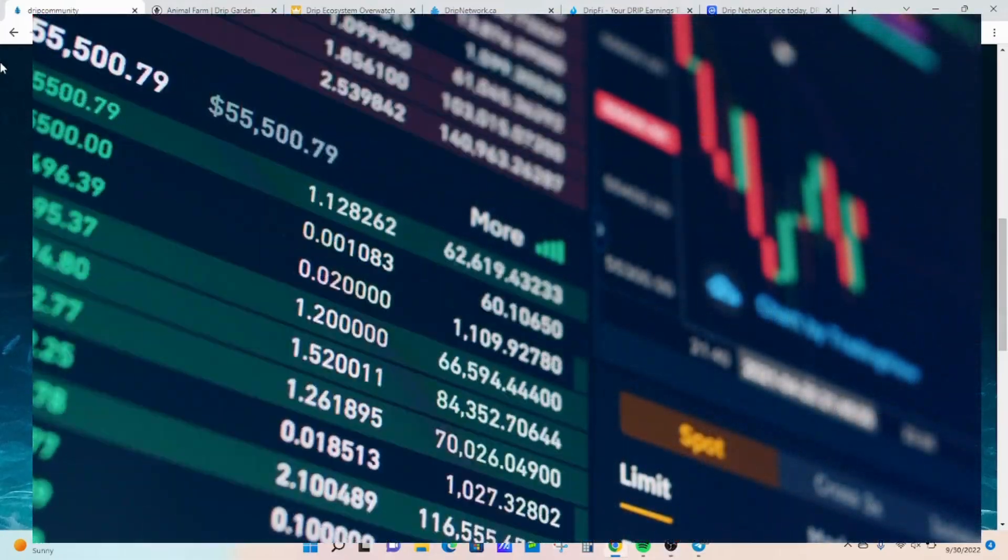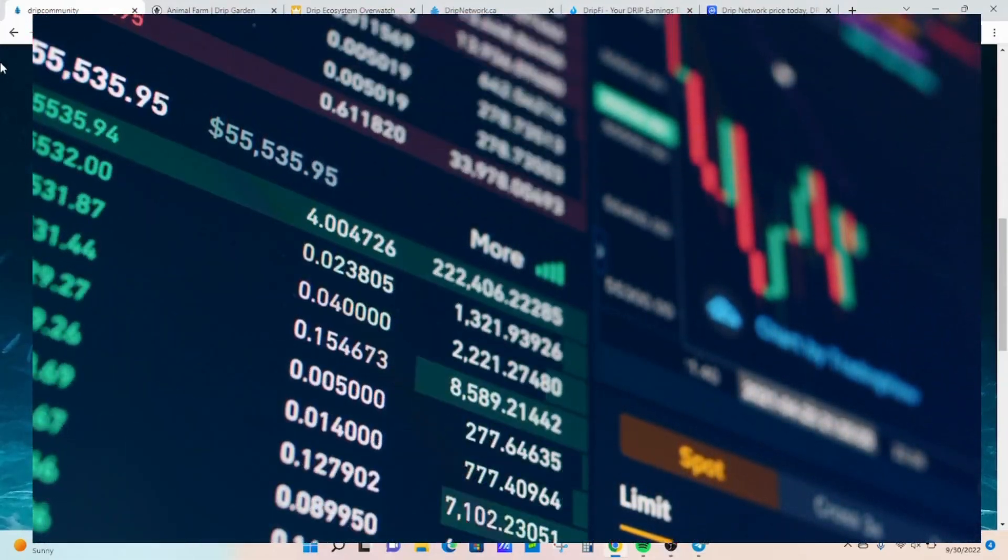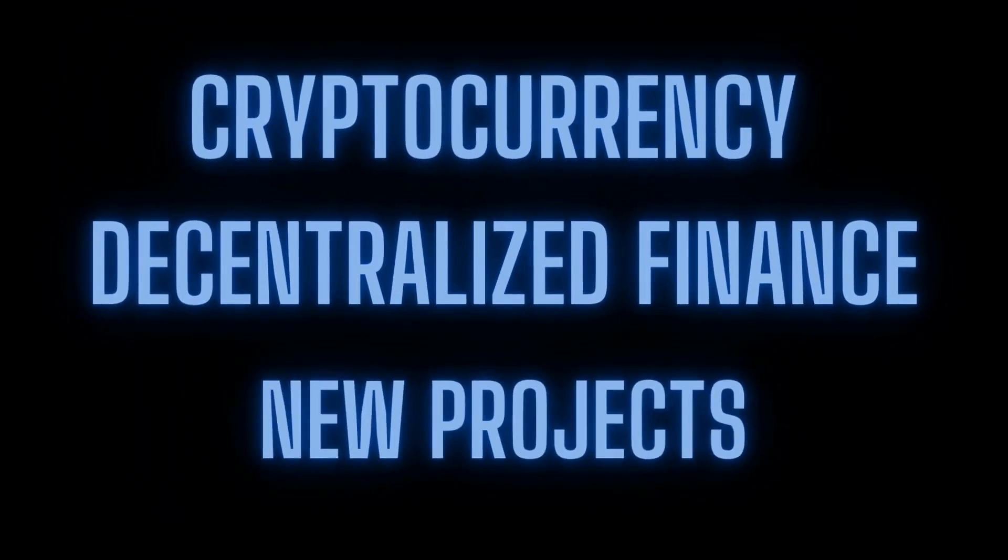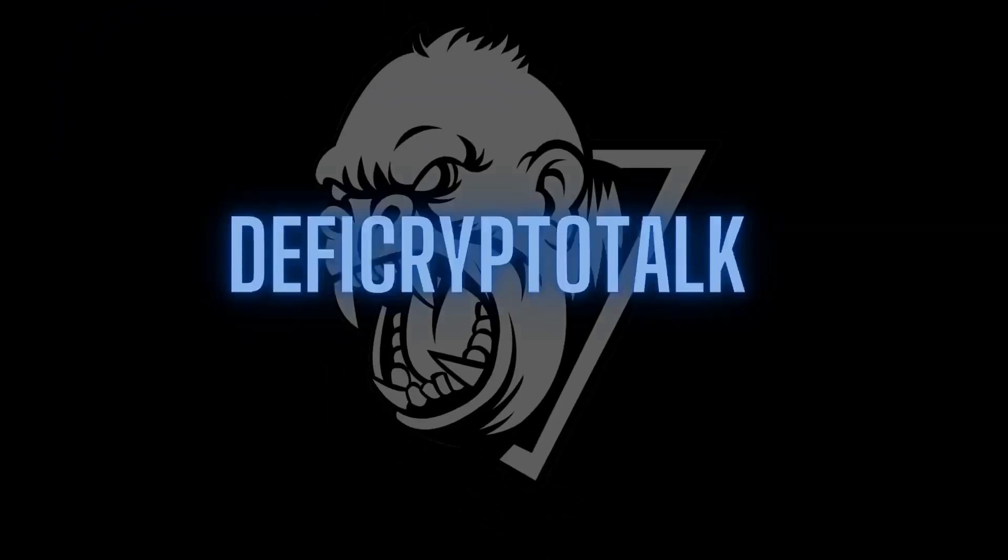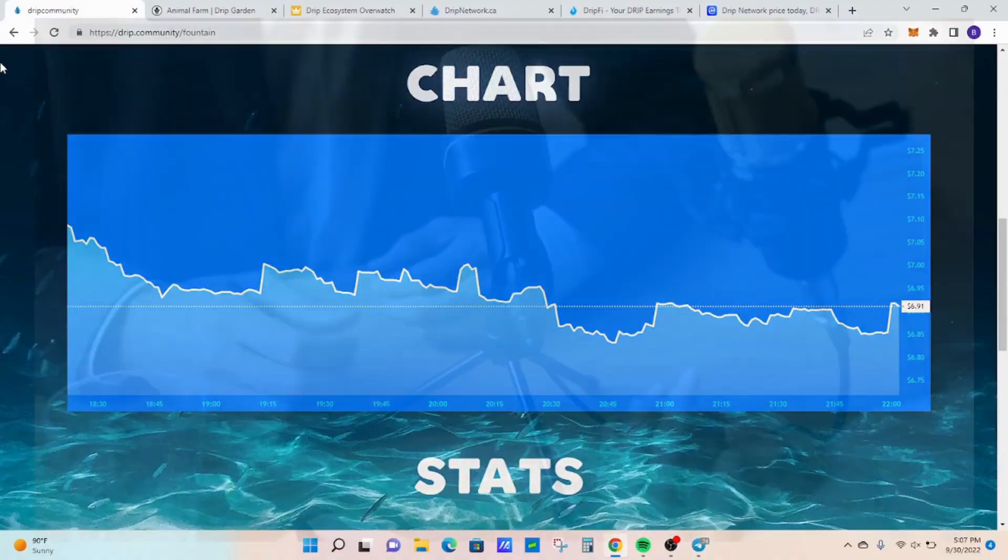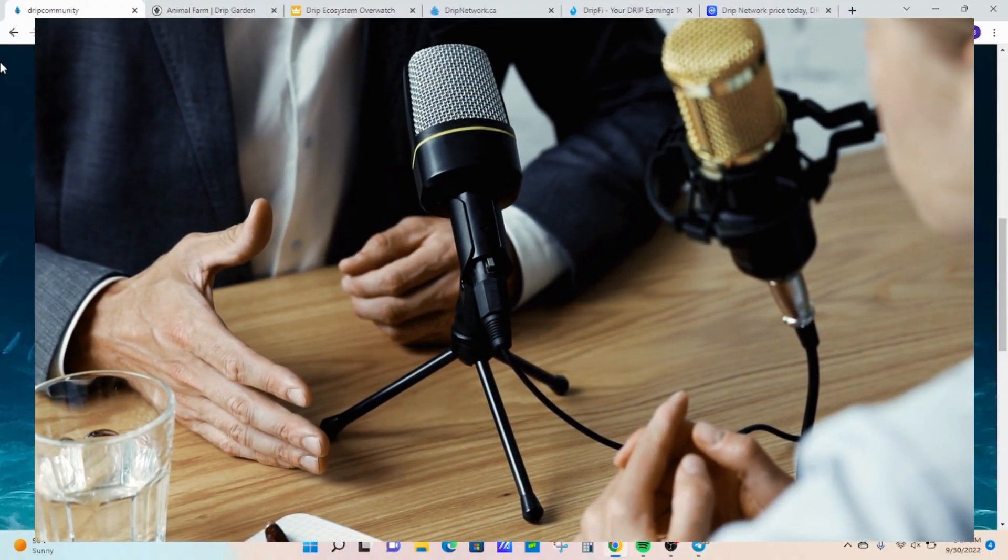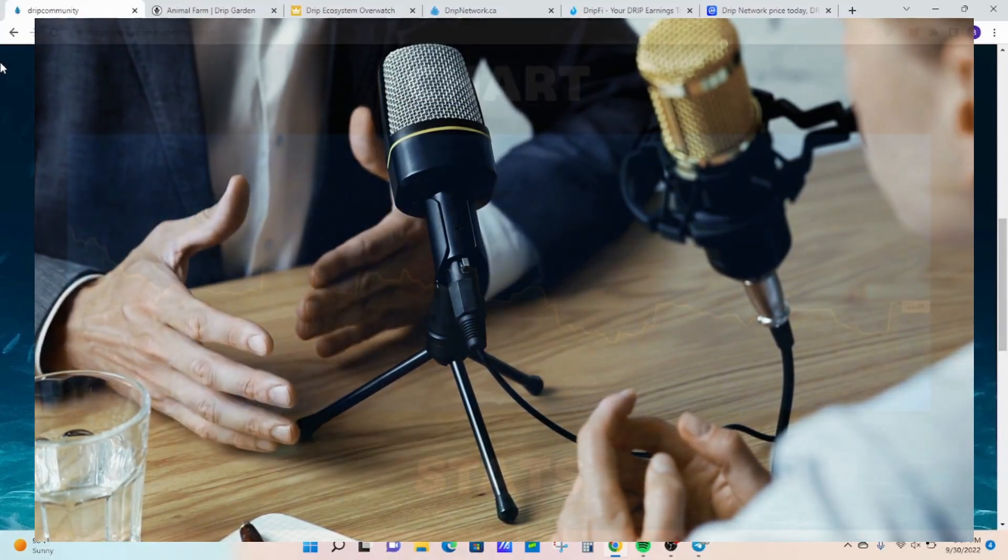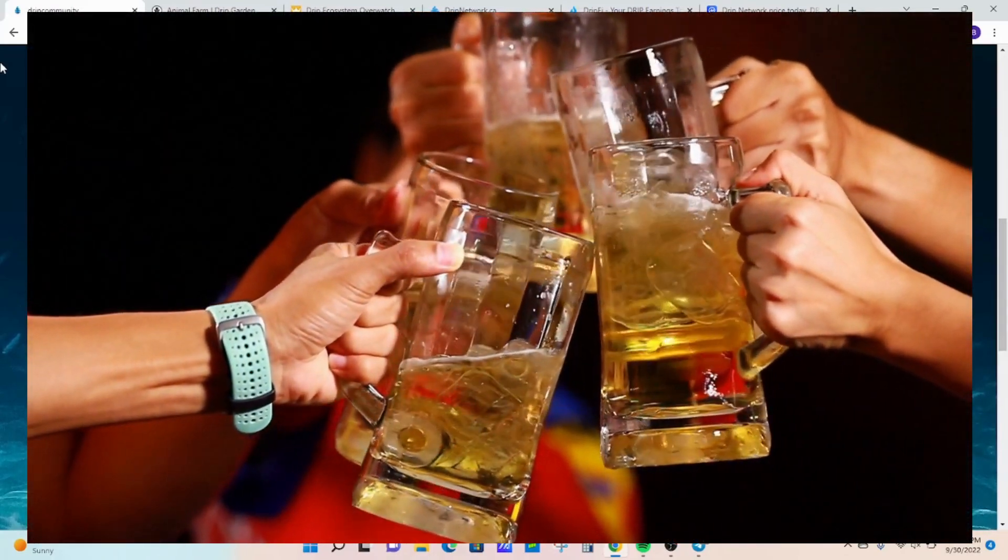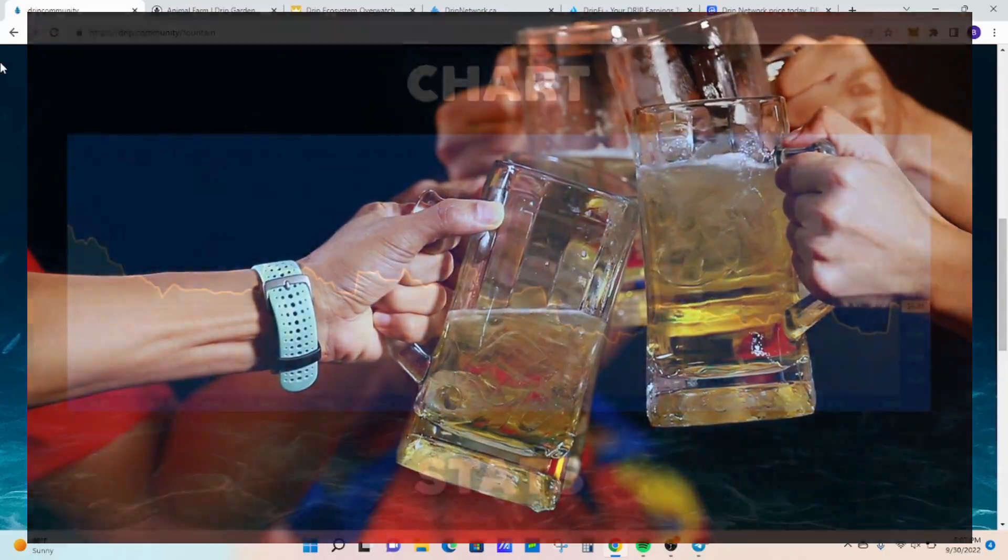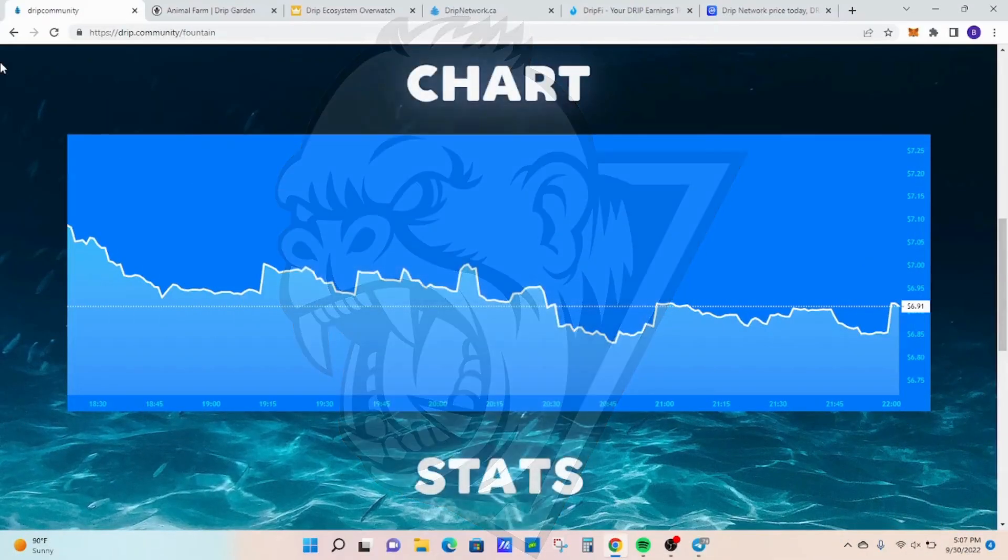Don't miss this next drip network price pump. Let's get into it. Welcome to DeFi Crypto Talk where we talk everything DeFi in the cryptocurrency space. For all my subscribers out there, welcome back. If you're new to the channel, welcome. Let's dive into the video.